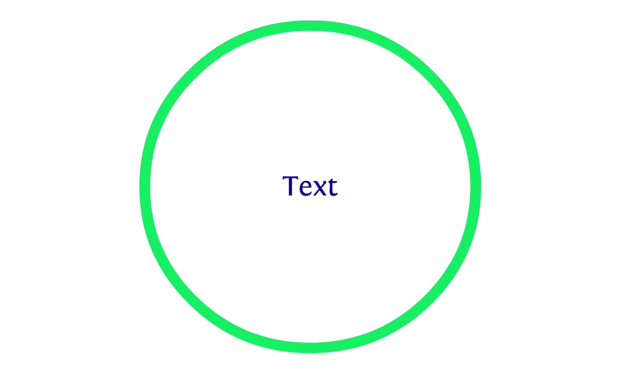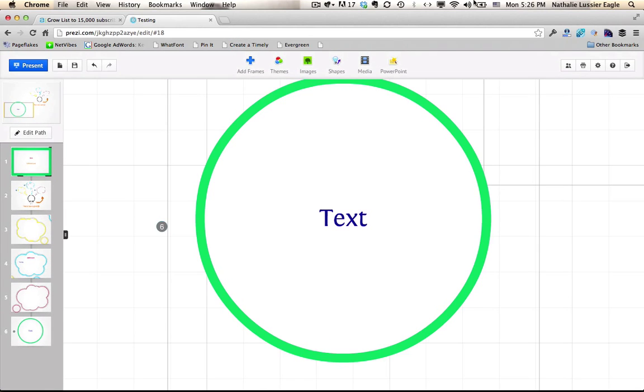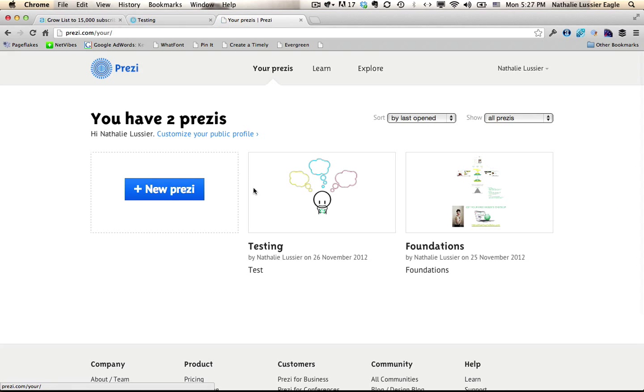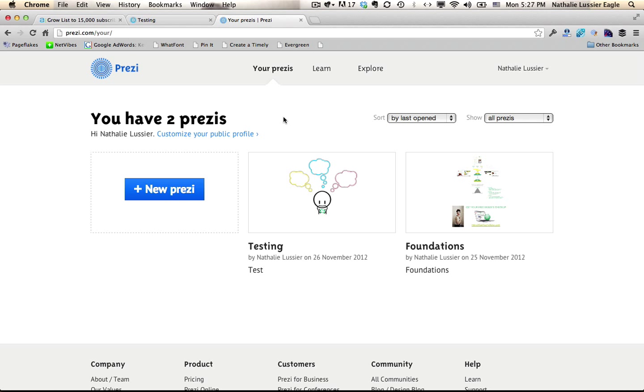So I hope you give this Prezi application a try and check it out, see what it's like and play around with it. See if it will actually change the way that you create presentations. I know it has changed the way that I'm going to be creating presentations and I can't wait to send you more cool stuff just like this. So thanks again for watching.